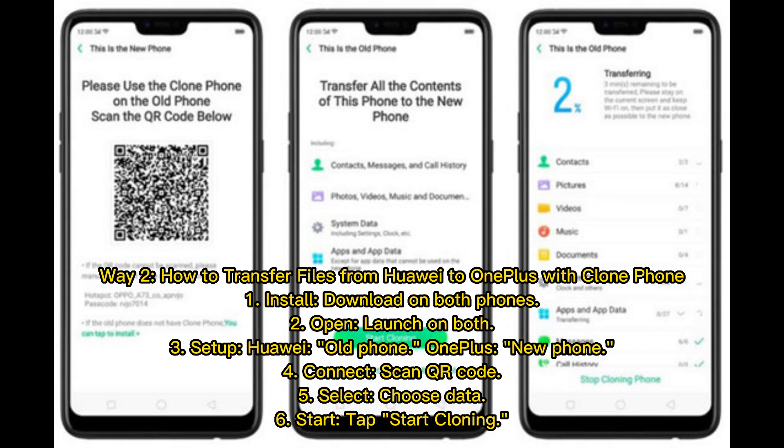Way 2: How to transfer files from Huawei to OnePlus with Clone Phone. 1. Install and download on both phones. 2. Open and launch on both. 3. Set up Huawei as old phone, OnePlus as new phone. 4. Connect by scanning QR code. 5. Select and choose data. 6. Start by tapping Start Cloning.